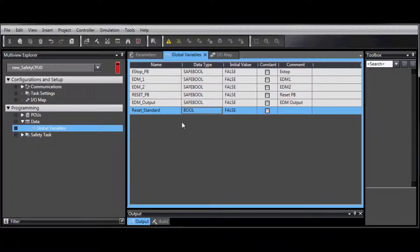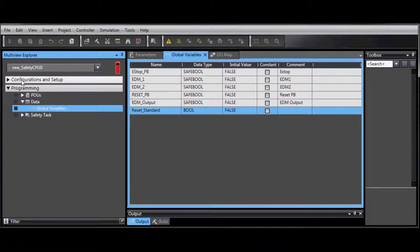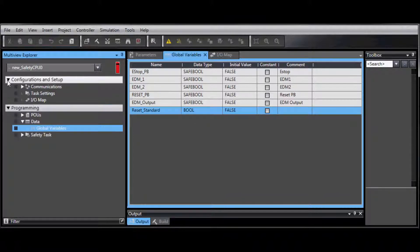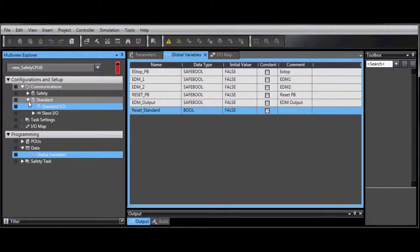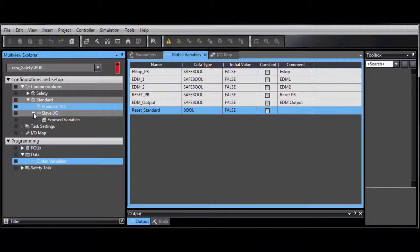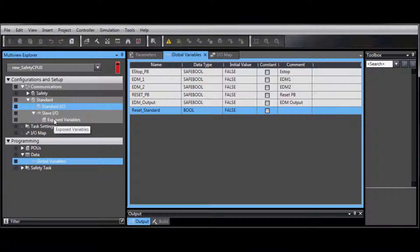Then go to Configurations and Setup, Communications, Standard, Slave I.O. And double-click on Exposed Variables.